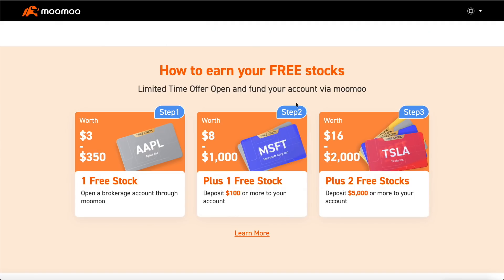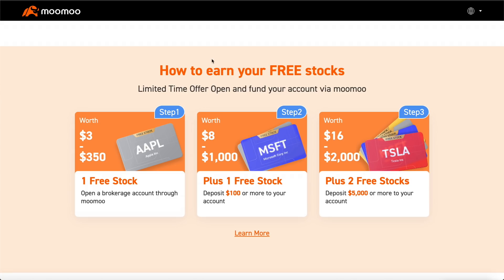Before we dive deeper, make sure you guys check out Moomoo, our sponsor. Link in the description below. Click on it, make a Moomoo broker account, deposit $100 and get two free stocks. It's literally free money guys, so take advantage of this if you want some free cash. The stocks they give out are honestly pretty good, so if you guys want like $10, $20, $50 bucks, best way to do this.